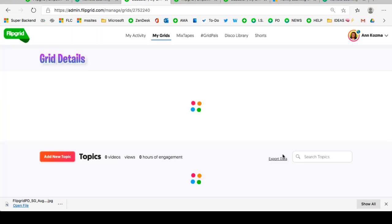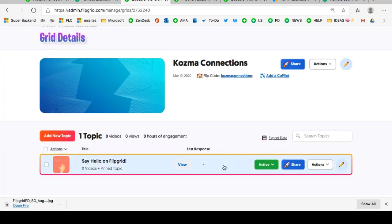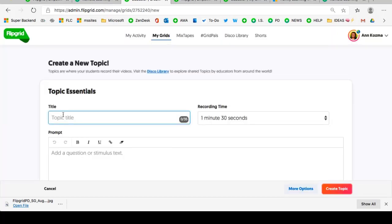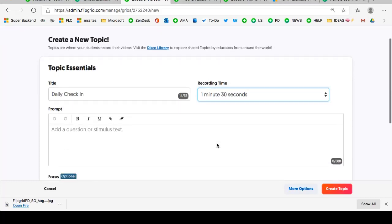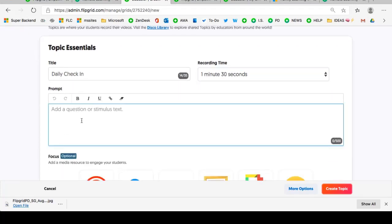If you're utilizing other places to connect with your community, you definitely can share with them as well, or simply copy that URL and share it via email or print it out and send it home. I'm simply going to show you what it looks like on your teacher's side. Notice that first introduction topic has already been created for you, and you can use that or start adding additional topics. Think of topics as those discussion prompts — anything you want to engage your community in. I'm going to call mine a daily check-in.